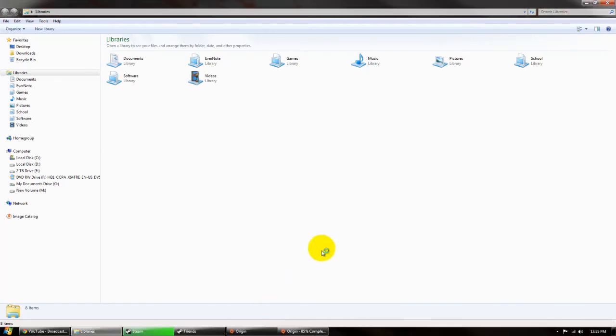Alright, hi guys. In this video I'm going to show you some cool keyboard shortcuts you probably never knew about that are going to increase your productivity and how fast you can use your computer.